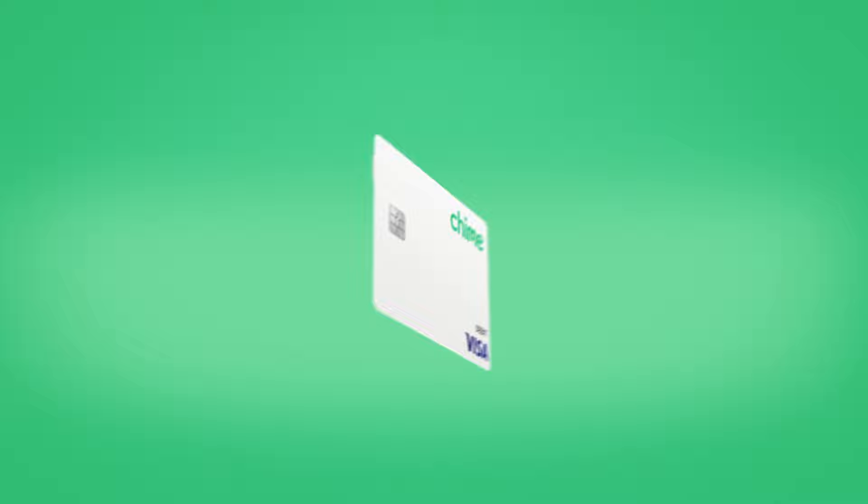For more Chime tips and tricks, like and subscribe to our YouTube channel at youtube.com/chime.